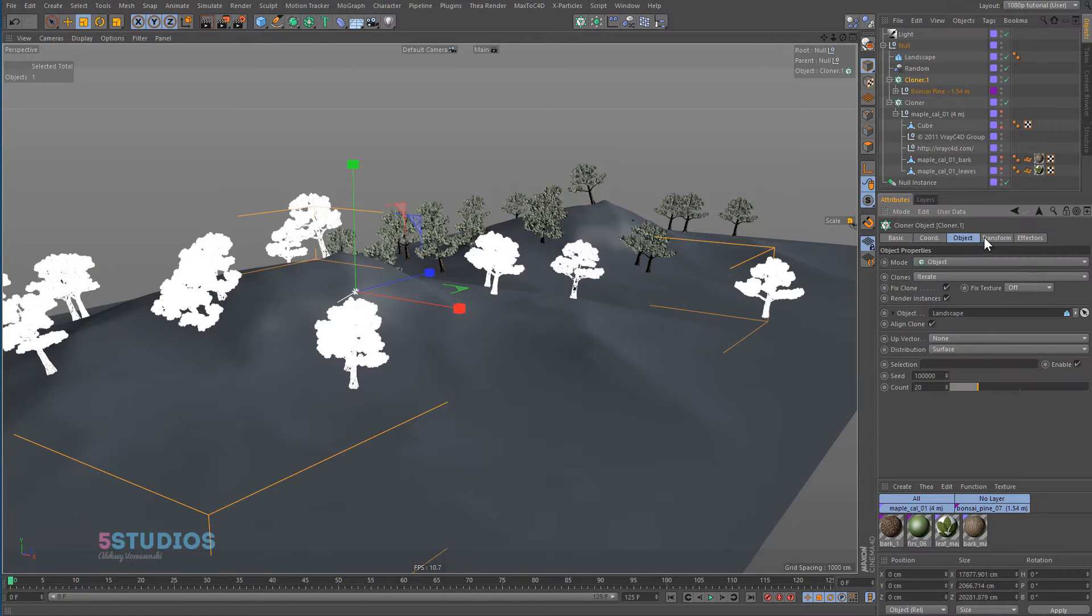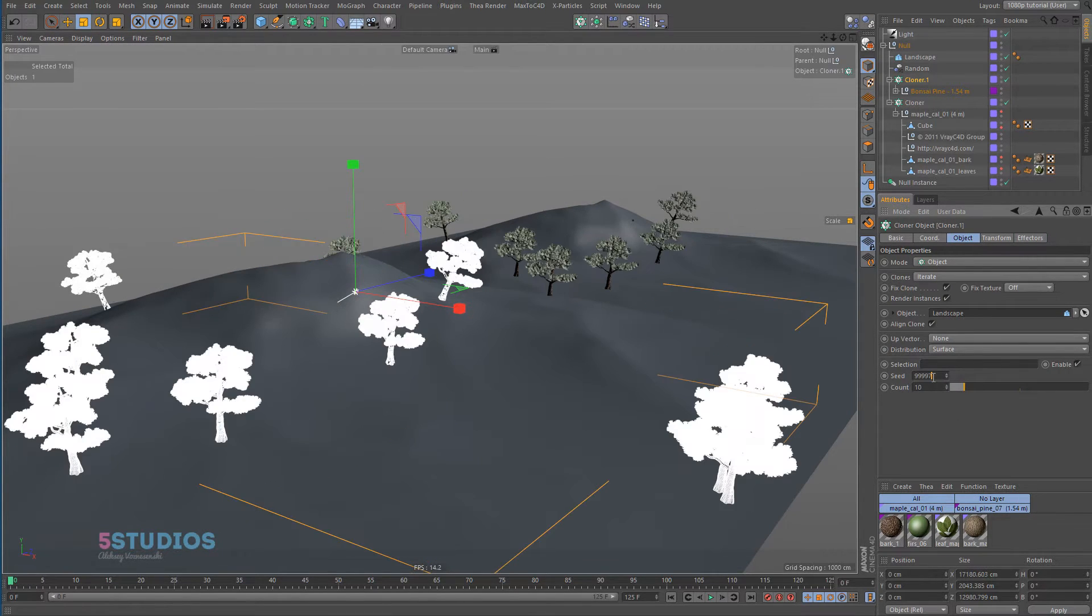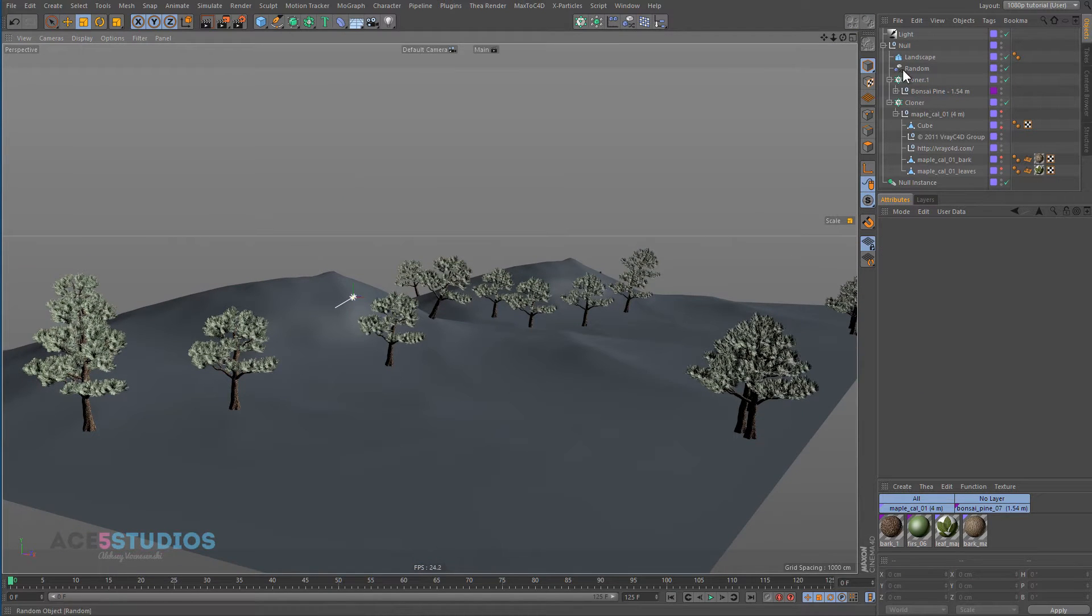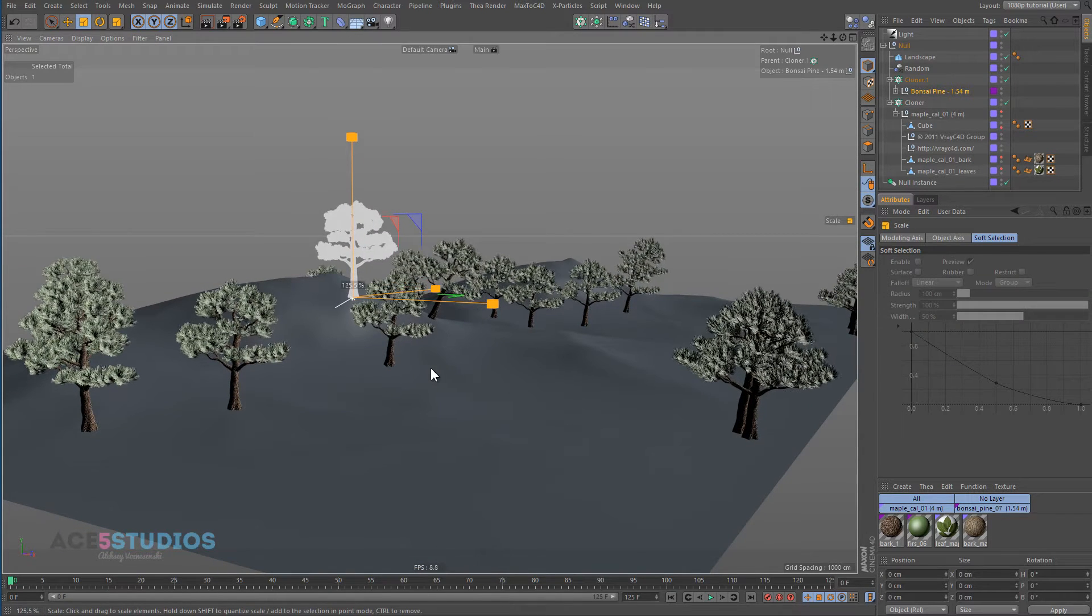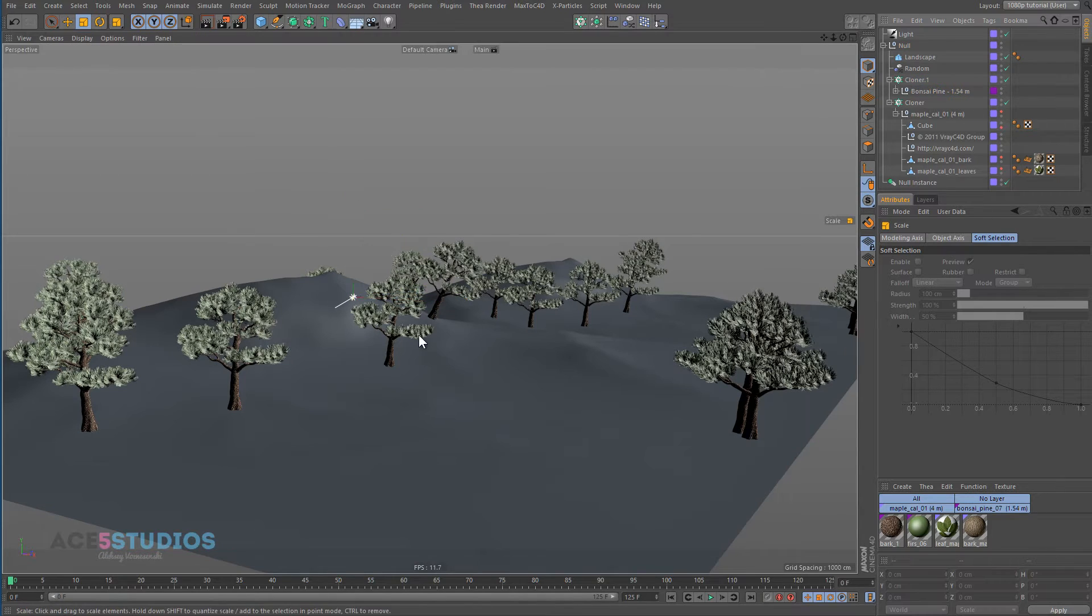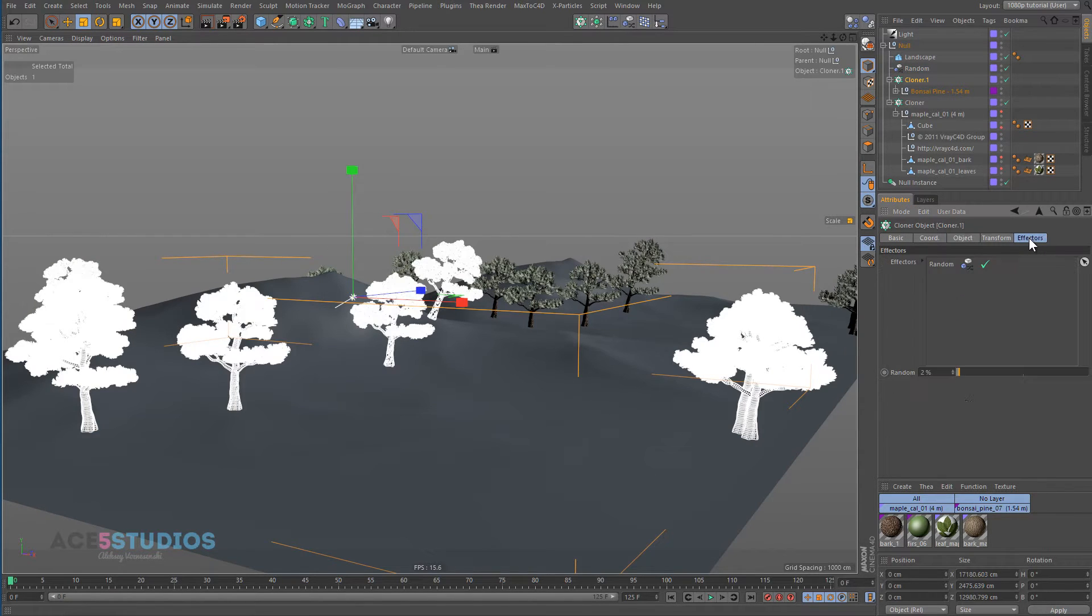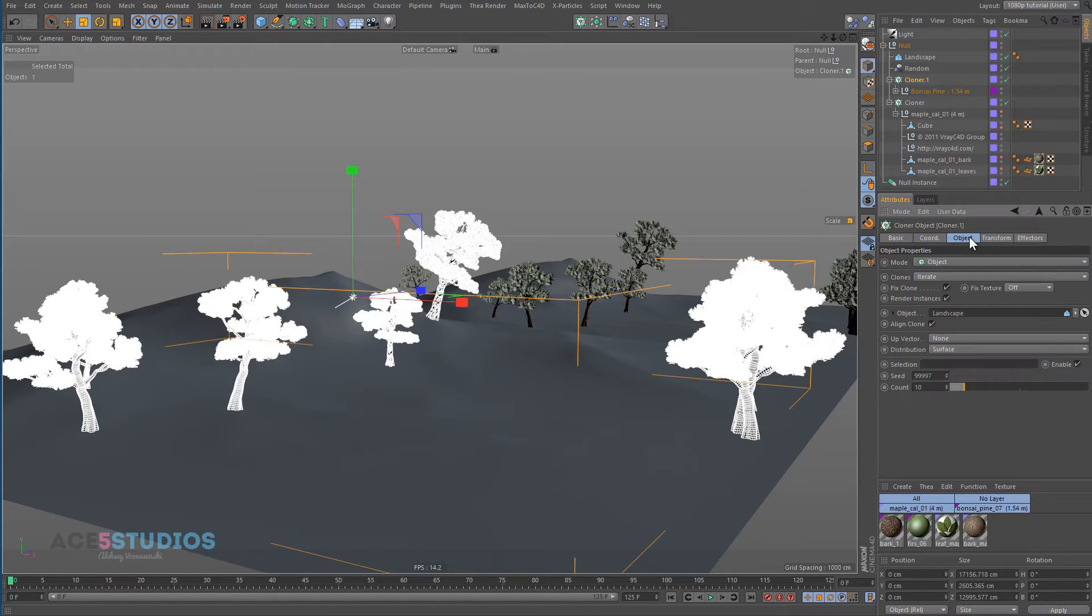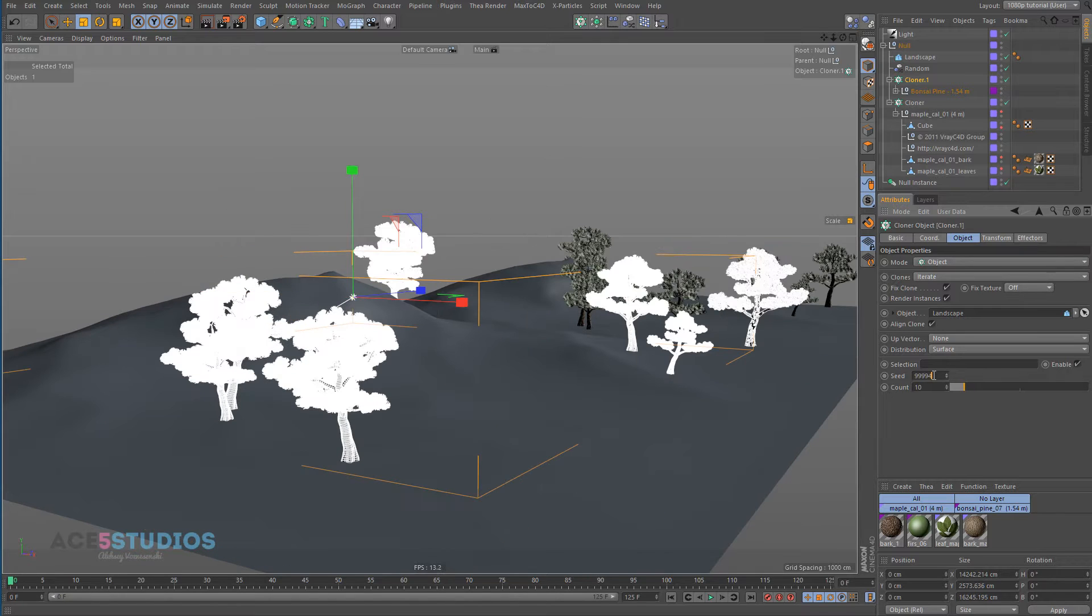We just need to add like, I don't know, 10 here. That's very good, perfect. Maybe a bit bigger. I'll give the random effect a bit more because I don't like how the same those ones are. Then we can just make it different.